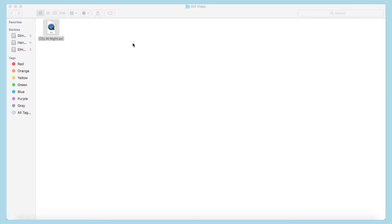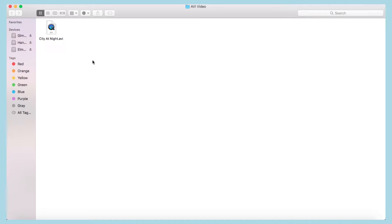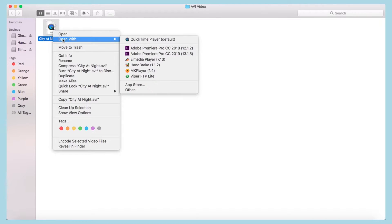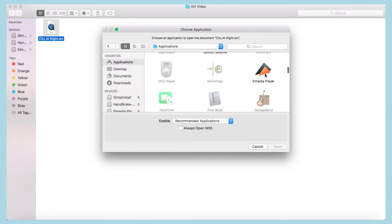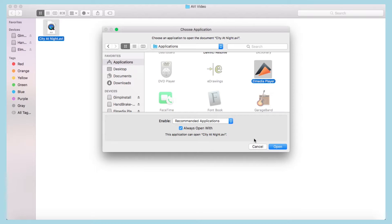Step 1 is to find any media file you wish to open. Here we have an .avi file. Simply right click, select open with, find El Media Player and make sure the always open with box is checked. Hit open and you're done.